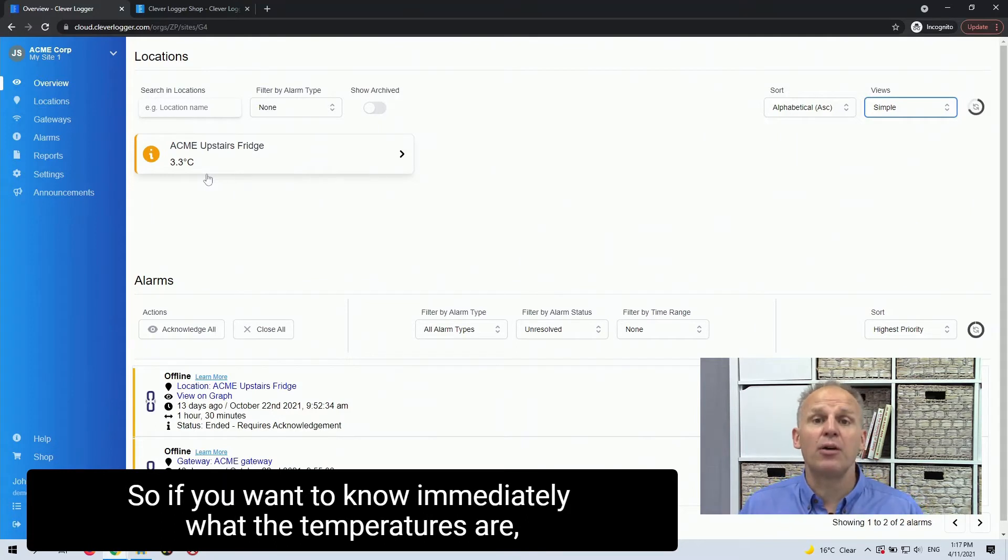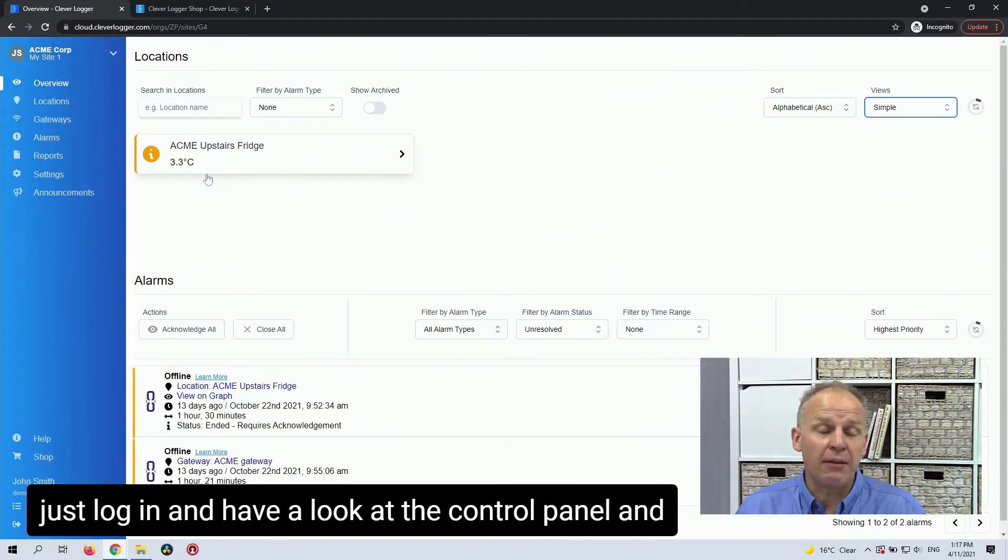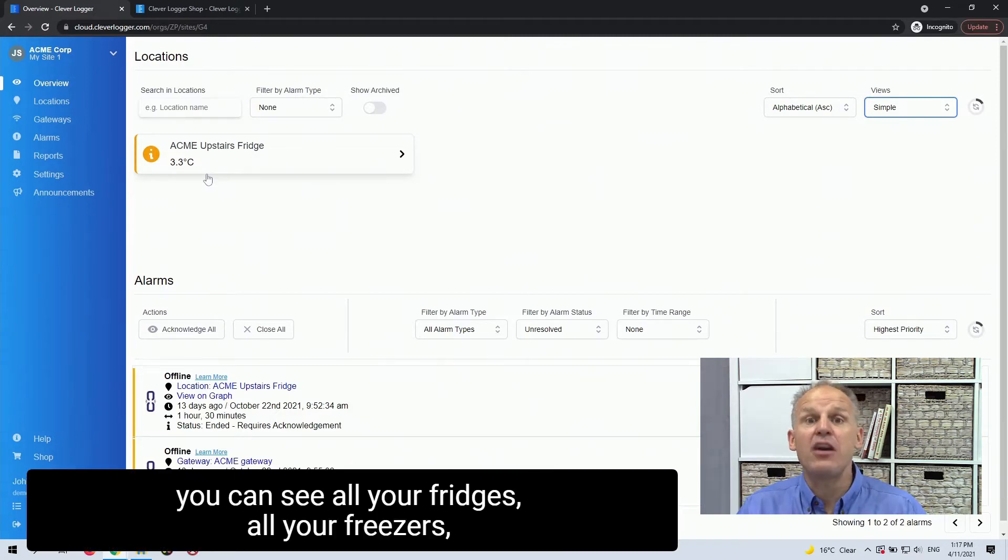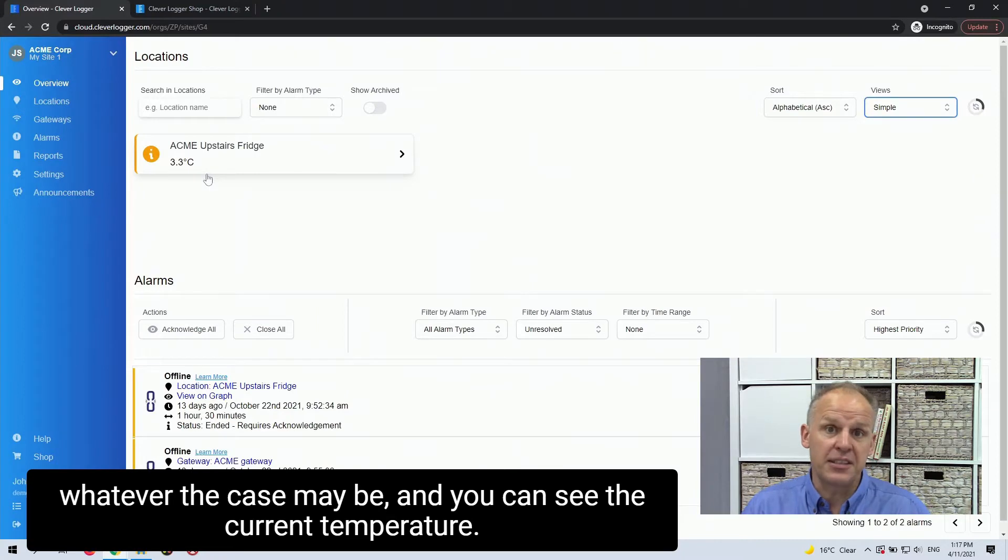So if you want to know immediately what the temperatures are, just log in, have a look at the control panel and you can see all your fridges or your freezers, whatever the case may be. And you can see the current temperature.